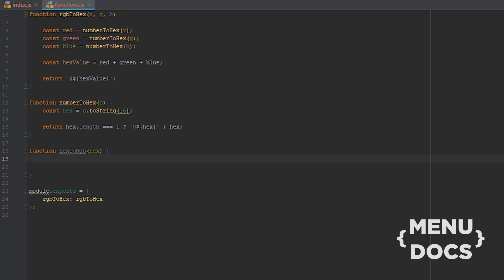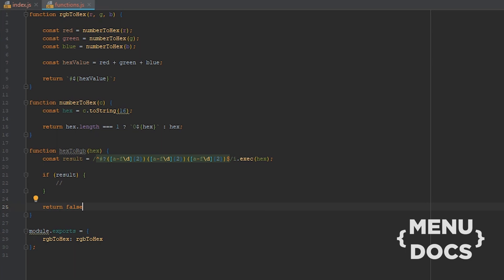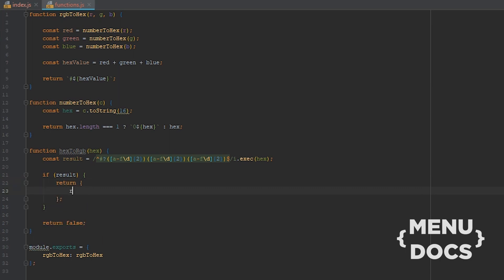First off we need to get the hex result captured, and we're gonna store that in a variable — const result — and we're just gonna copy this because this is a regex. This regex basically parses the hex string and we're gonna execute this regex on our hex to have a result. So if we have a result we're gonna do something here; if we don't have a result we're gonna return false.